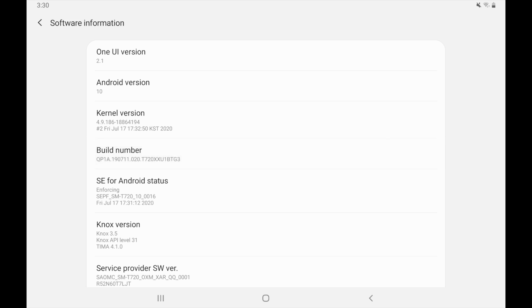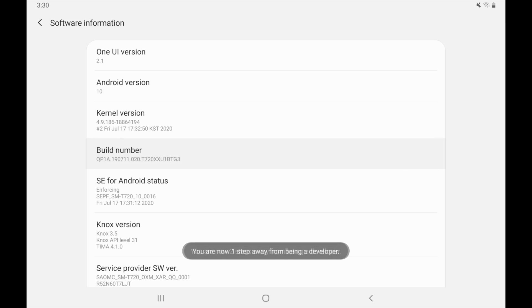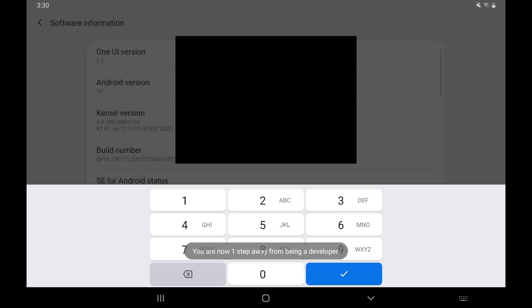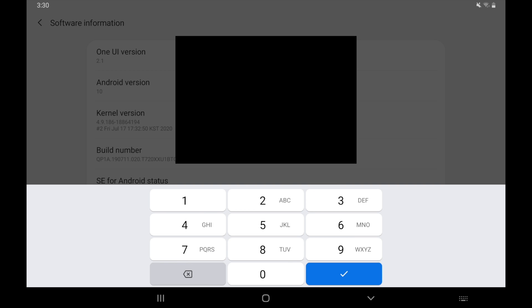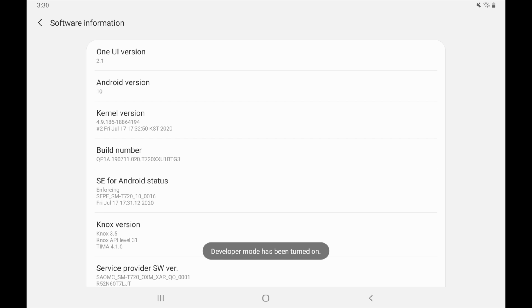So you want to go ahead and click that seven times. As you do, you will start to see where it says you are so many clicks away from developer mode. I'm going to start clicking build number and we'll see where it says you're now four, three, two, one — you are now one step away from developer mode. All I have to do is go ahead and put in the password for my device. And we can see there it says developer mode has been turned on, so I can now start using developer mode.